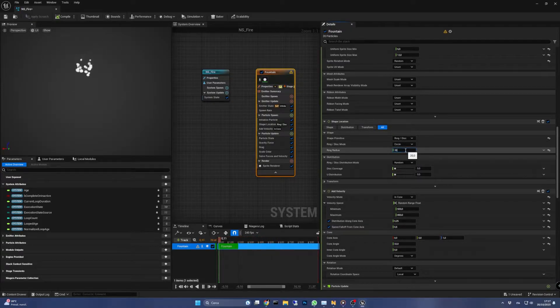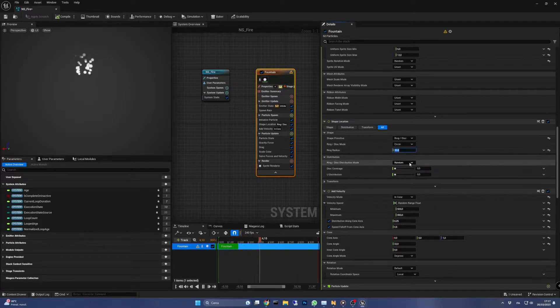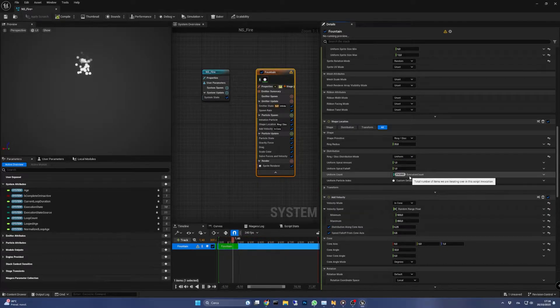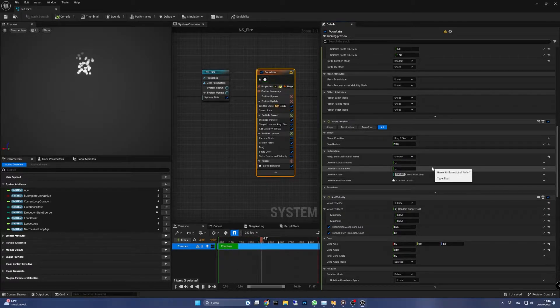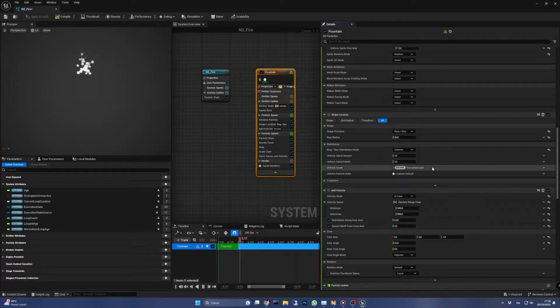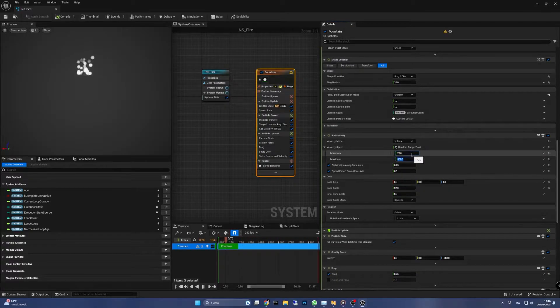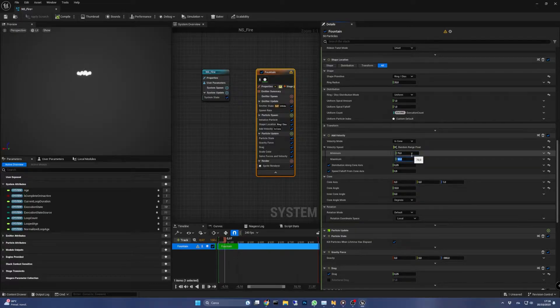The distribution is better to be set on uniform so we are sure there are always particles at the bottom. We have pretty high velocity values right now so let's set them to a minimum of 70 and a maximum of 90.